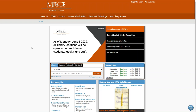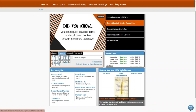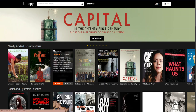To access Canopy through the library, I'm going to start on the library's home page and scroll down until I see the databases tab. I'm going to select the letter K and then select Canopy from the list. This will bring you to Canopy's home page.